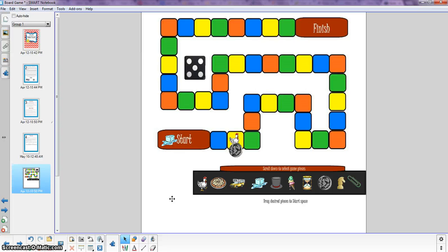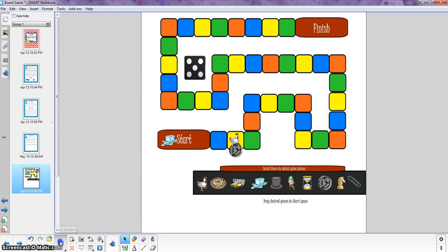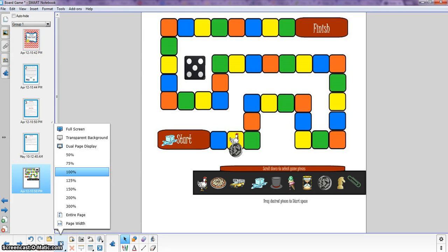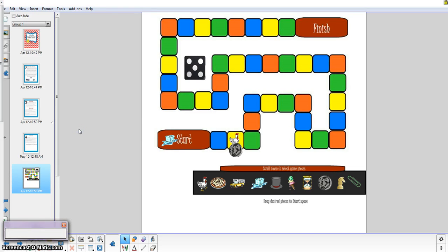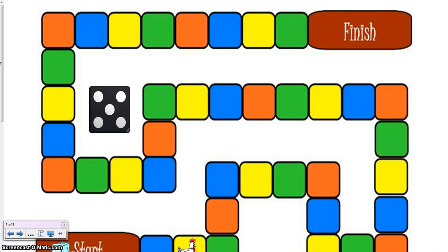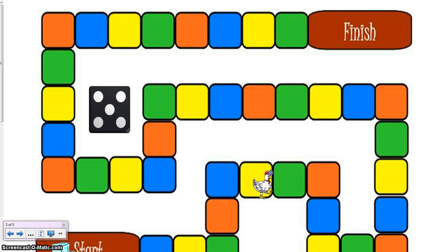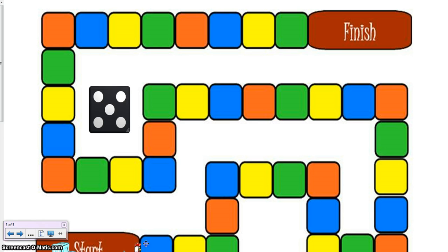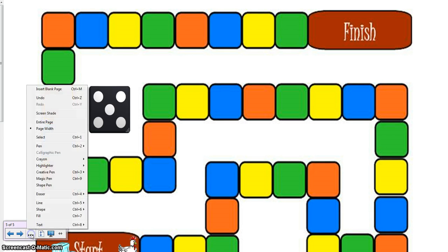So another thing that you might already know but may be worth sharing for some people is that this will display differently on different computers just depending on how you have all of your settings configured. So you might want to come and play with the display here. You can go full screen. Once the kids have picked their markers they don't really need to see the black box down at the bottom that has all the available markers and they just need the game board so you could experiment with how this displays best on your particular setup.